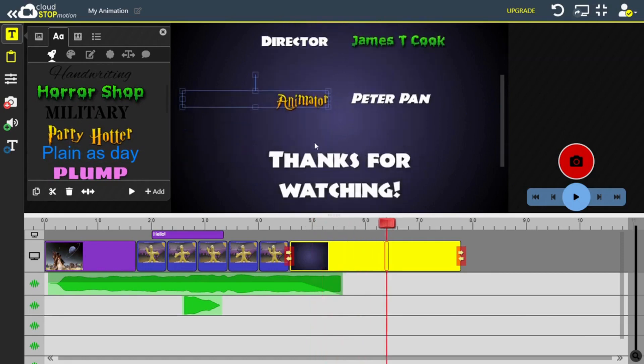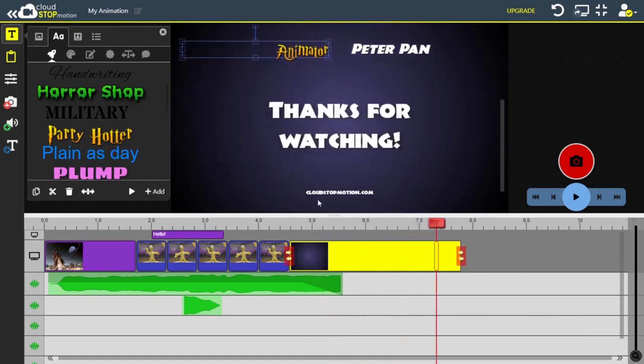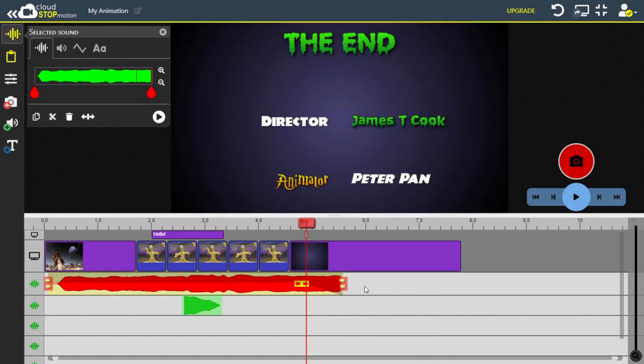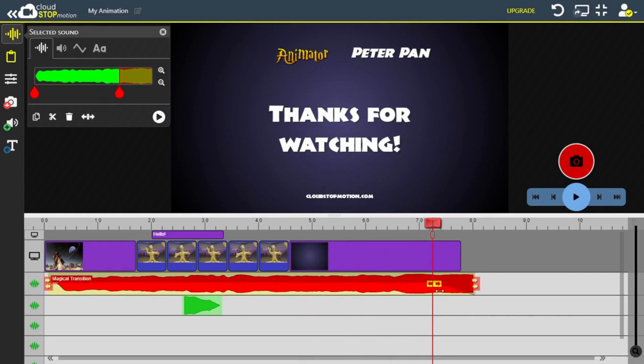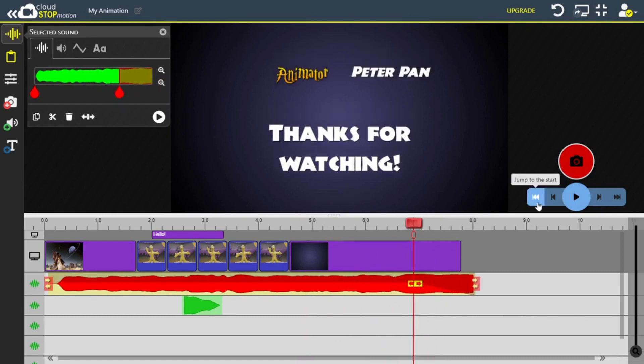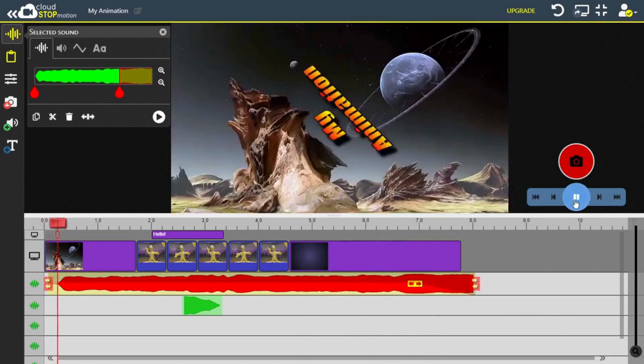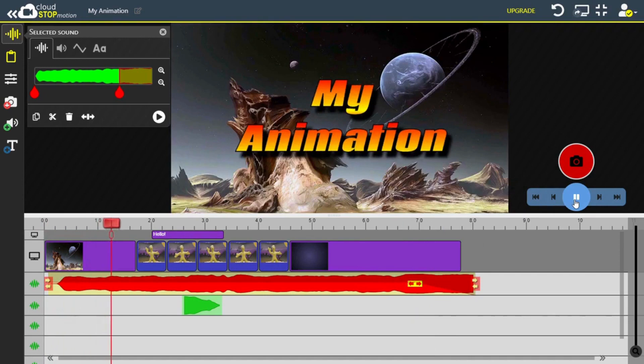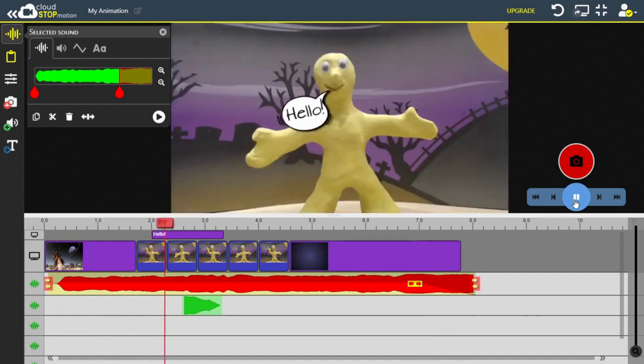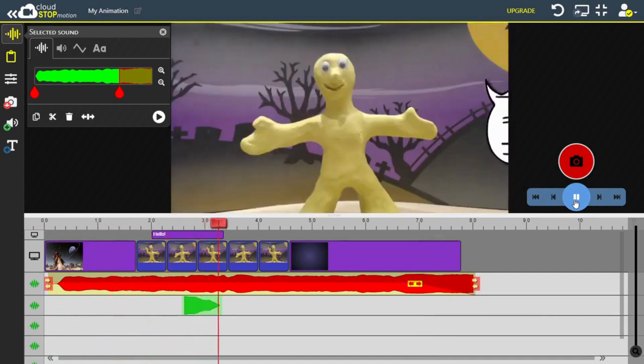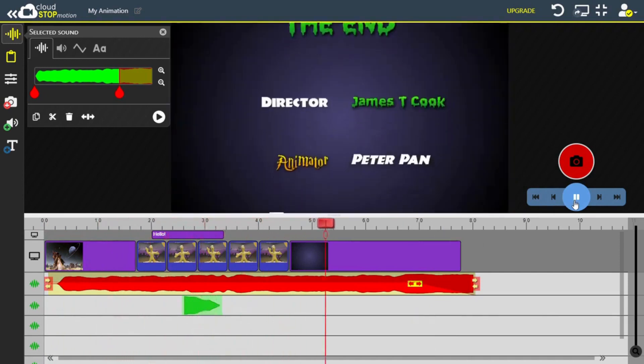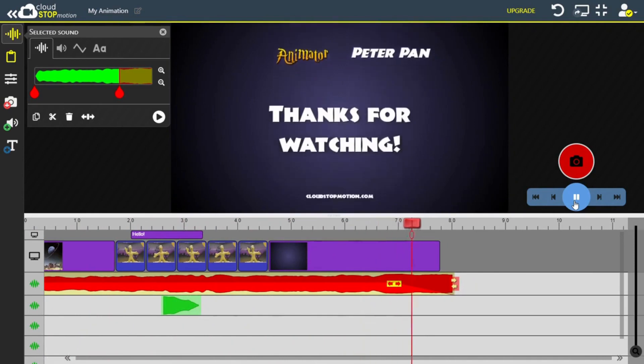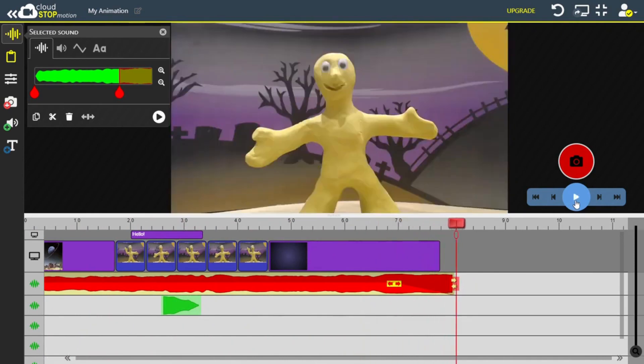And now the best bit, watching our finished movie. To export your movie, click on the button in the top right, where it will be downloaded onto your computer as an MP4 file after you have clicked start export.